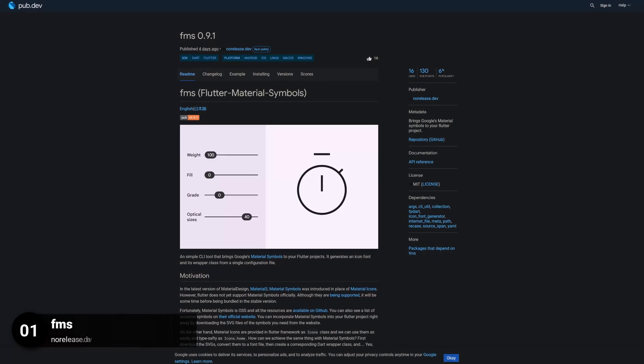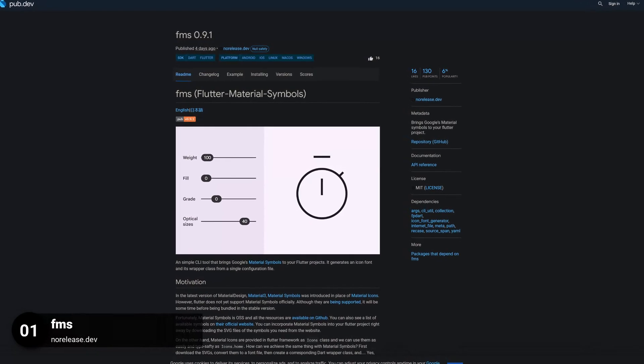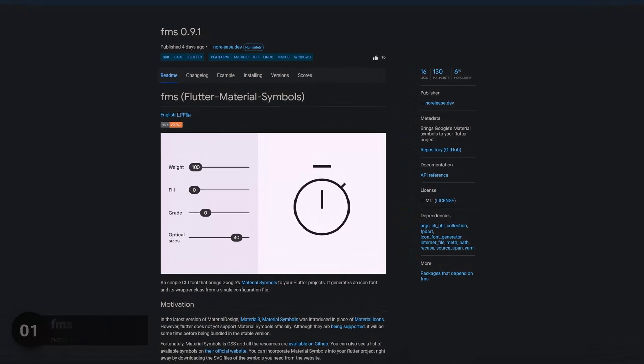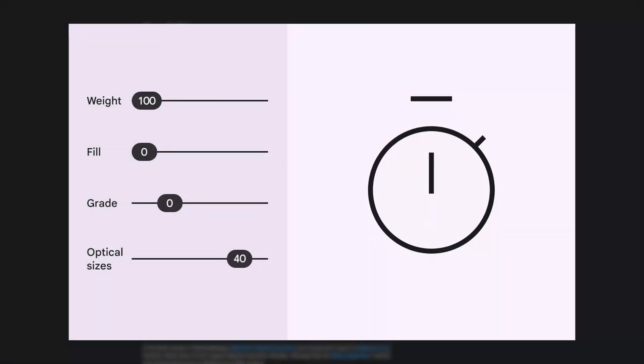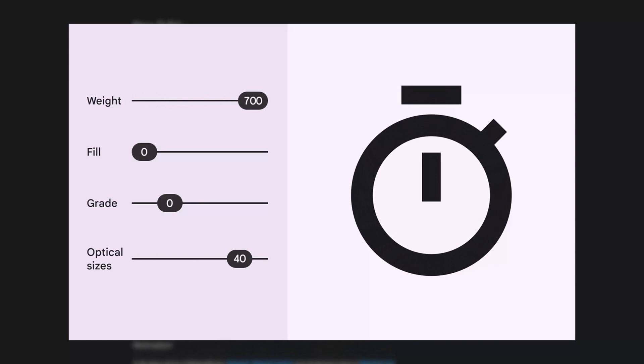And last but not least, the number 1 of release week 2, the package FMS. Bringing Google's material symbols to your Flutter project.